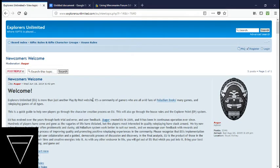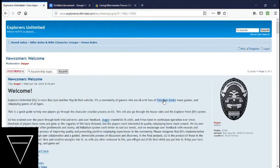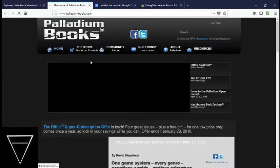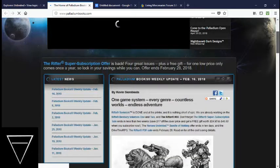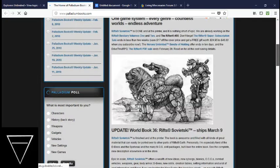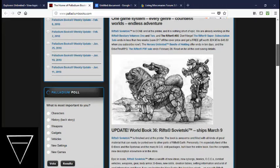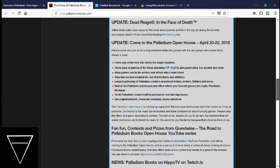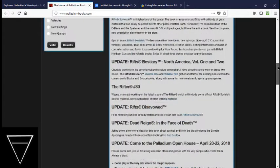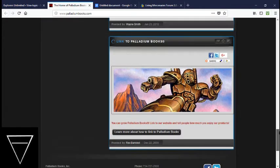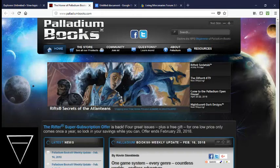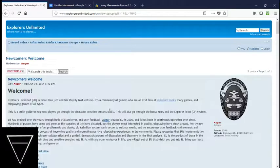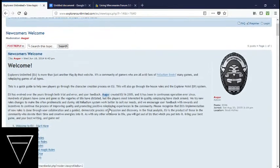Welcome! Explorers Unlimited is more than just another play-by-post website. It's a community of gamers who are all avid fans of Palladium Books, mini-games, and role-playing games of all types. Palladium Books, that's the company that makes Rifts. Their website's PalladiumBooks.com. They create the game that they play on Explorers Unlimited, so they deserve a little bit of a plug as well. You can check them out whenever you'd like.